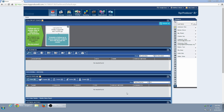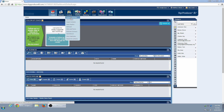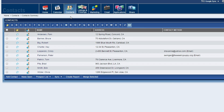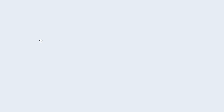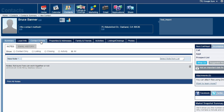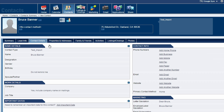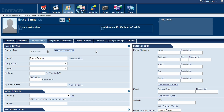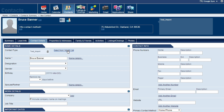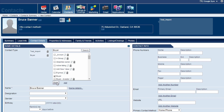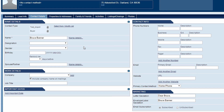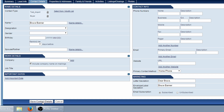Let's begin by assigning a contact type or group to a single contact. I hover over Contacts and select Contact Summary. I choose the contact I want to add a contact type to and then click on the Contact Details tab. Clicking Select From/Modify List shows me all available contact types in the system. I'm going to add this contact to the Buyer group and click Save Contact Details.